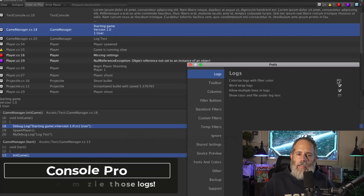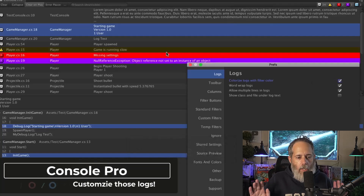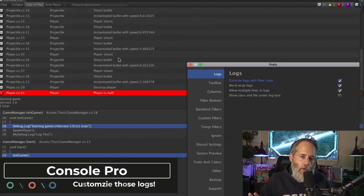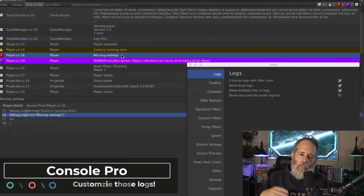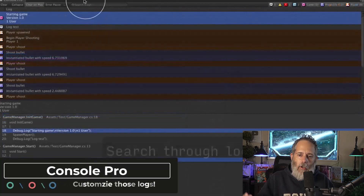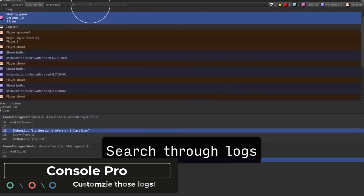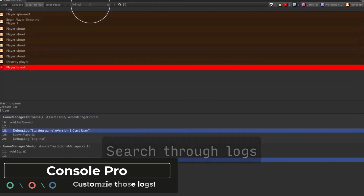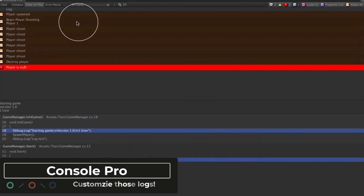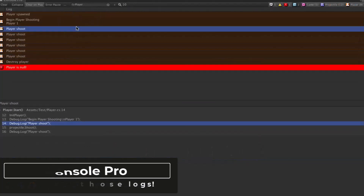Another great spot to customize is the console. Console Pro for Unity allows you to do the same kind of color coding, add a bunch of filtering, and even see a preview of the code when you're looking at your log.